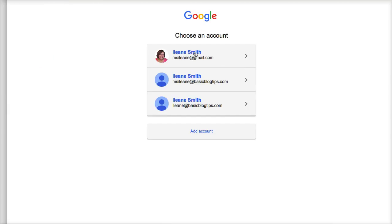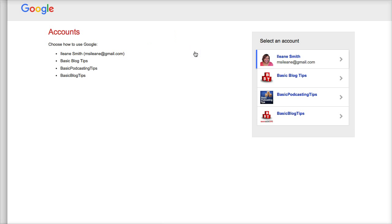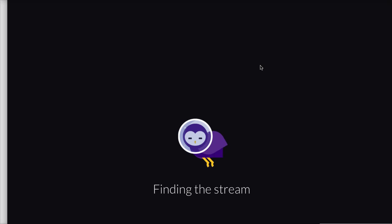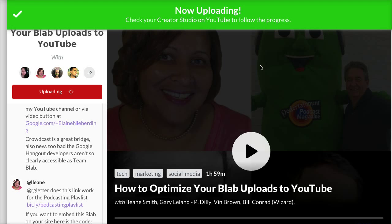It verifies which YouTube account you want to upload to, and now it's being uploaded. Check your Creator Studio on YouTube to follow the progress.